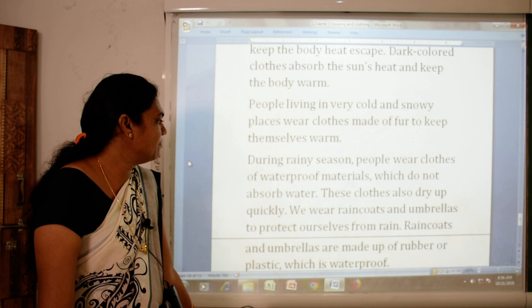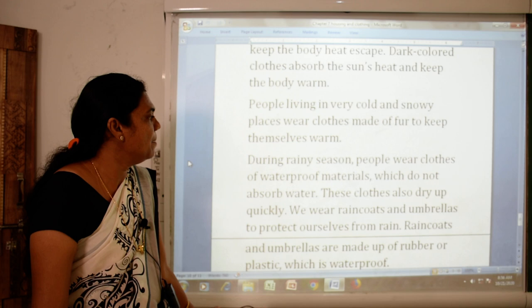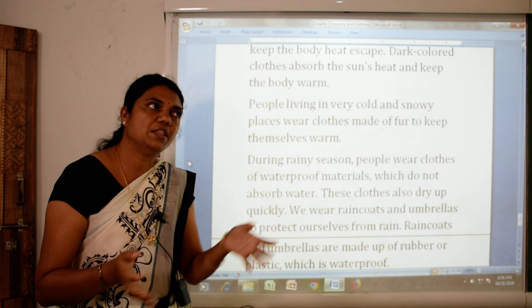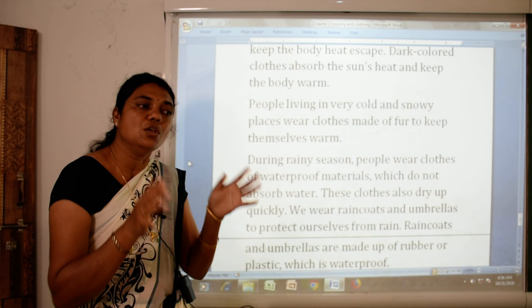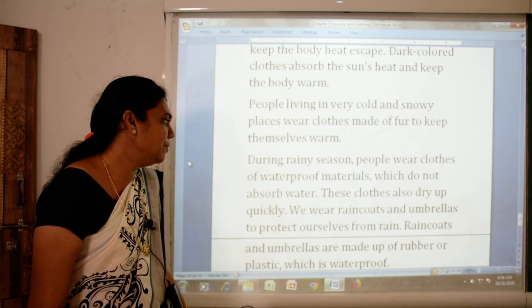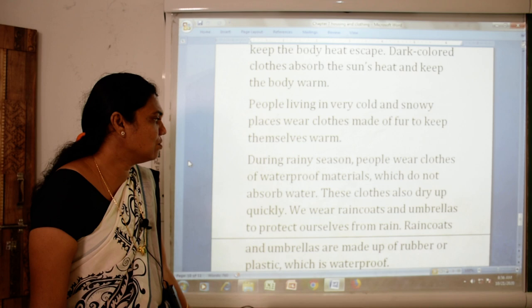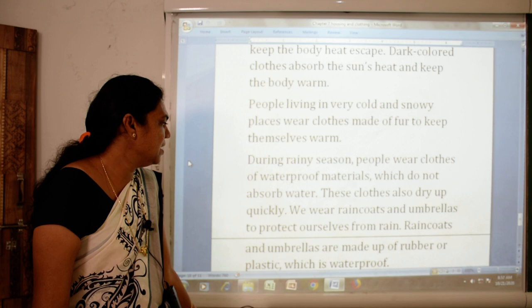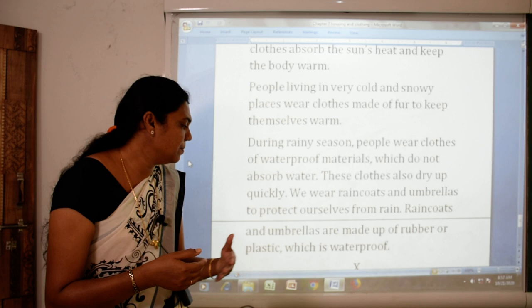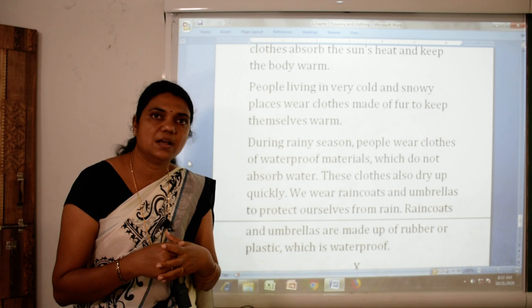We wear raincoats and use umbrellas to protect ourselves from rain. Raincoats aur umbrellas ko hum use karte hain kyunki woh humko rain se protect karte hain. Raincoats and umbrellas are made of rubber or plastic, which is a waterproof material, aur yeh kapde bahut jaldi sookh bhi jaate hain.